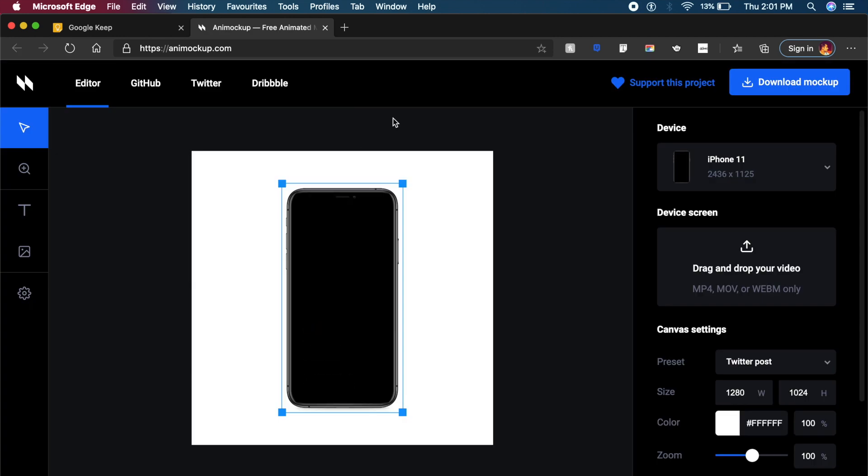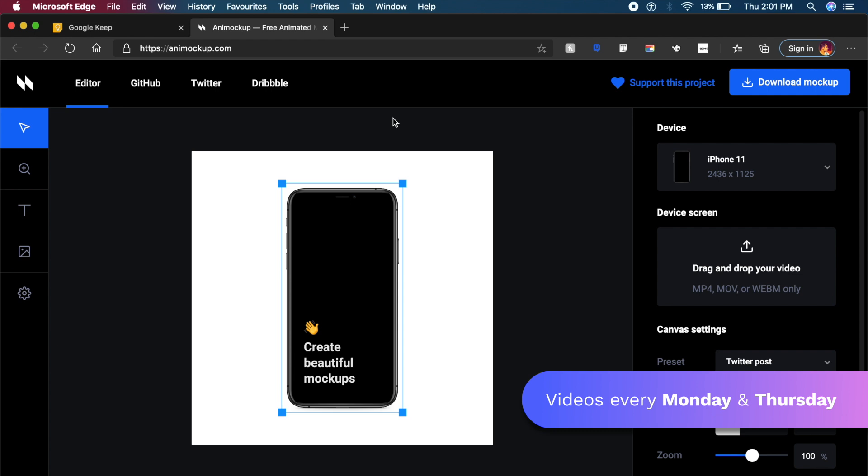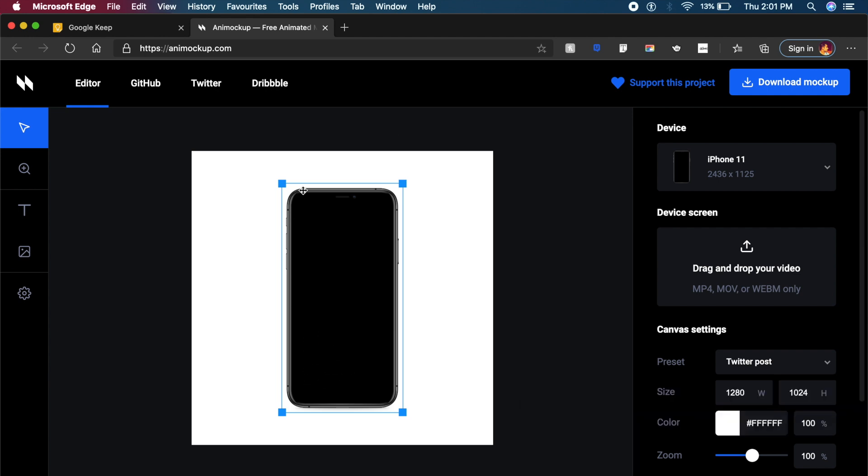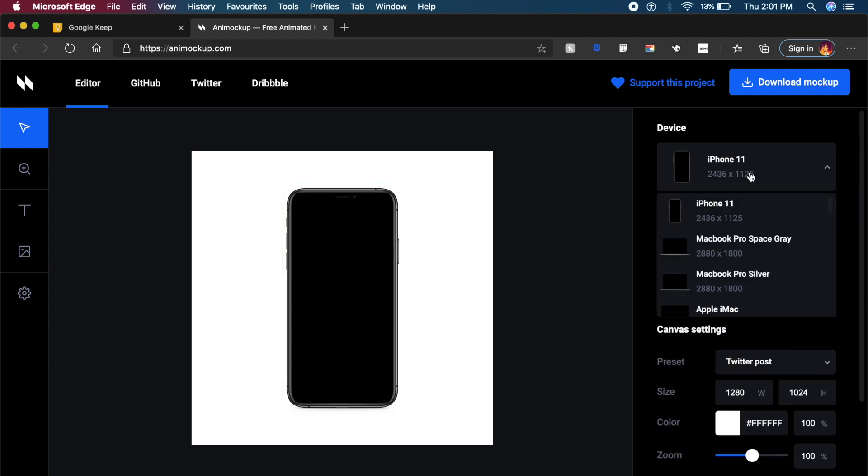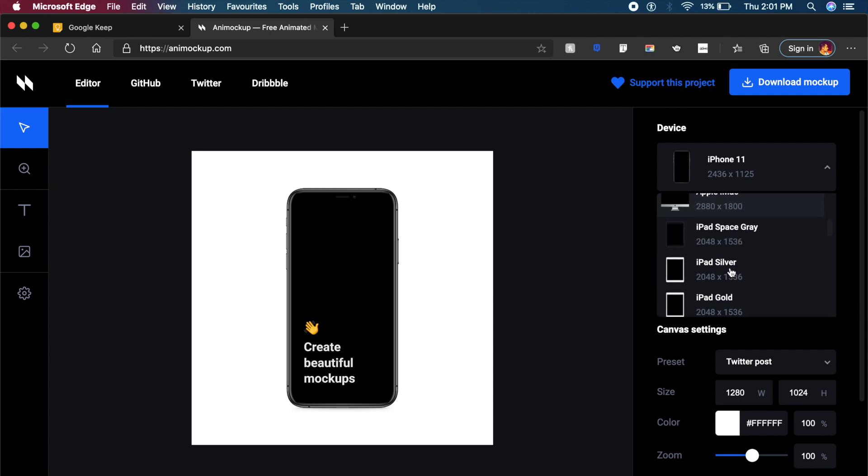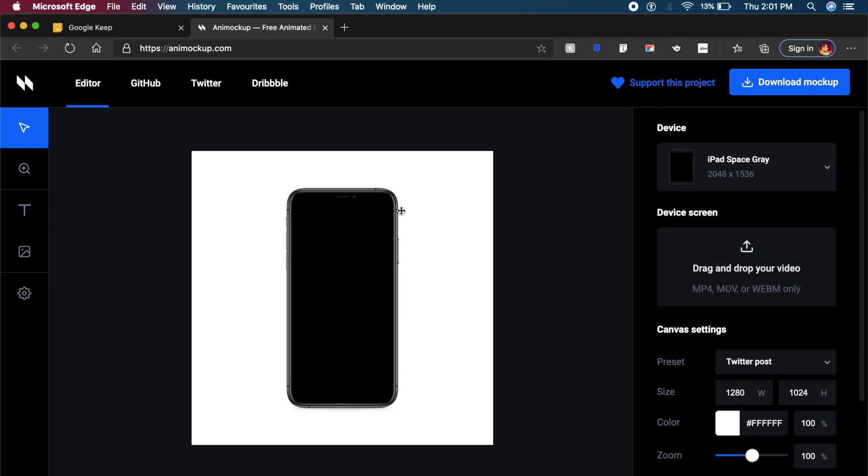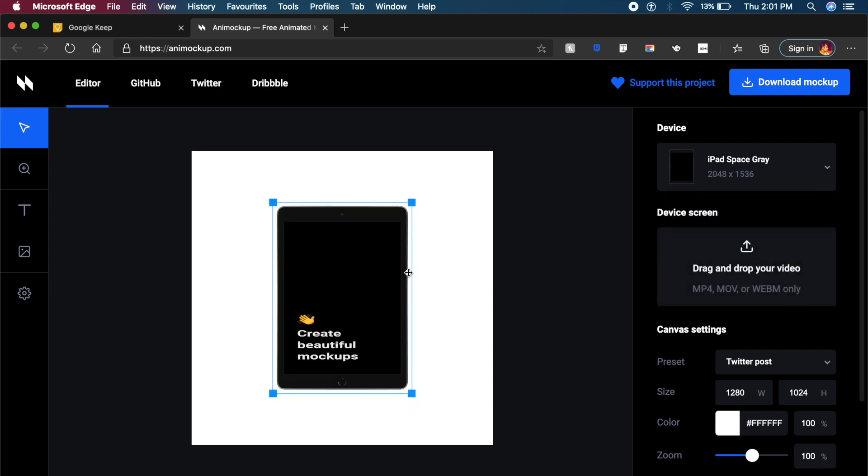Now the next tool is very very straightforward. It's called Animockup.com. What it allows you to do is allows you to place any MP4 or GIF files into a phone like this and create animated mockups. You can choose from a variety of devices ranging from iPhone 11 to something like even an iPad Space Gray iPad.